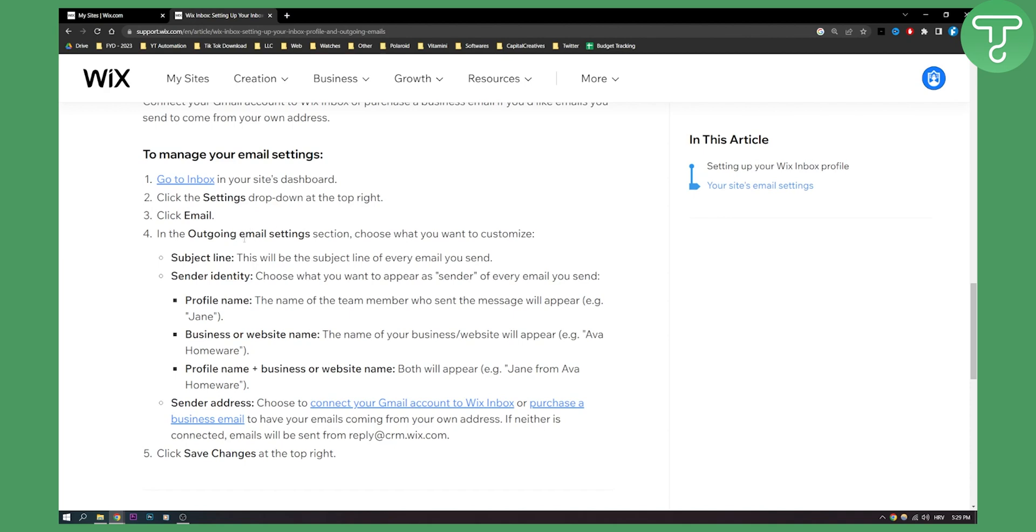You can customize subject line which will be the subject line of every email you send, or sender identity. You can choose what you want to appear as sender of every email you send: your profile name, the name of your team member, business or website name, or profile name plus business or website name.